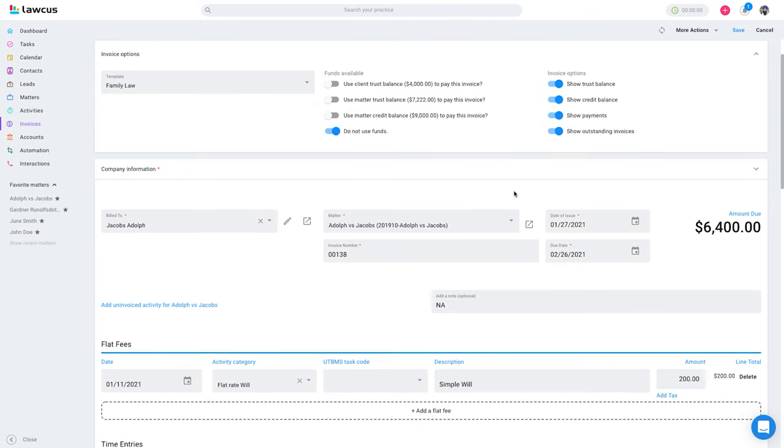This is everything on the trust balances and the credit accounts. Thank you very much.